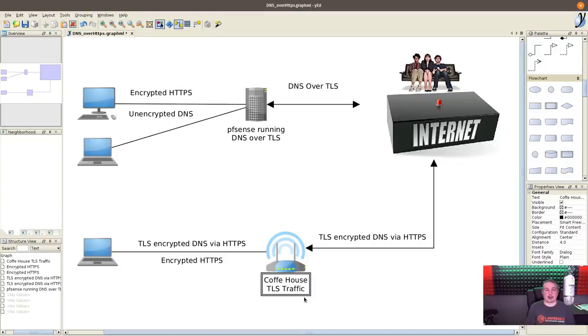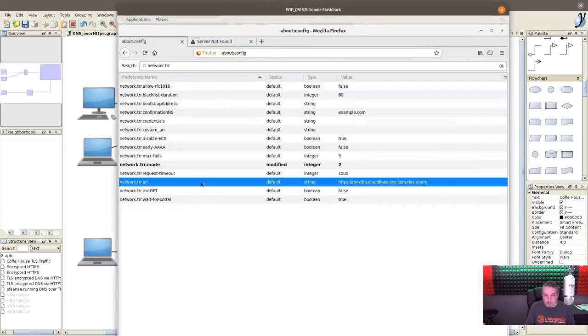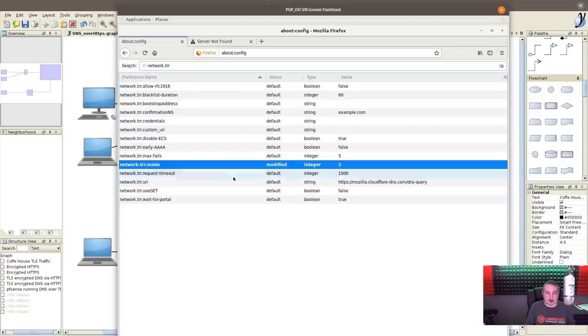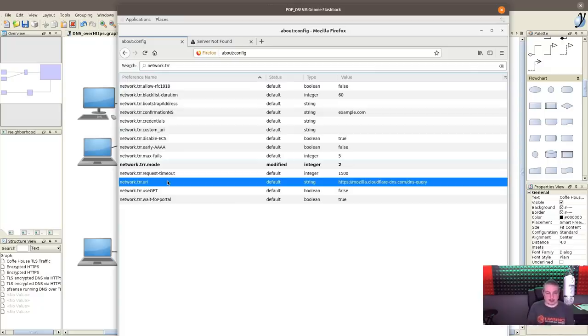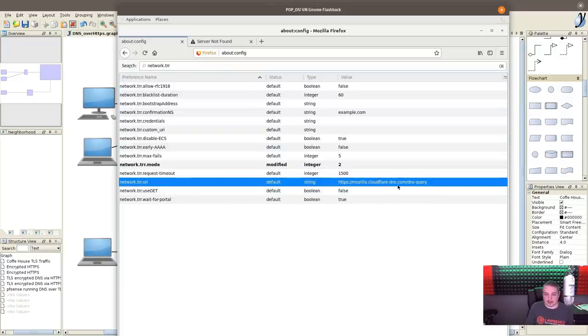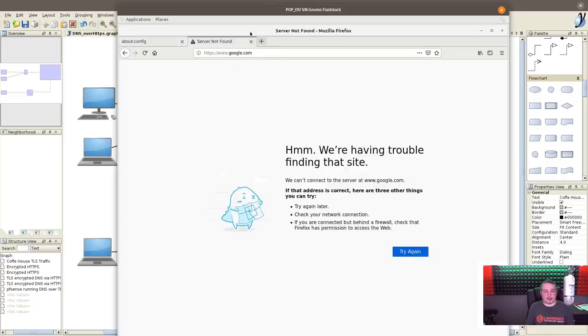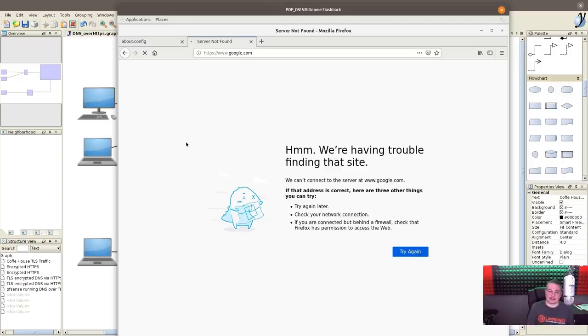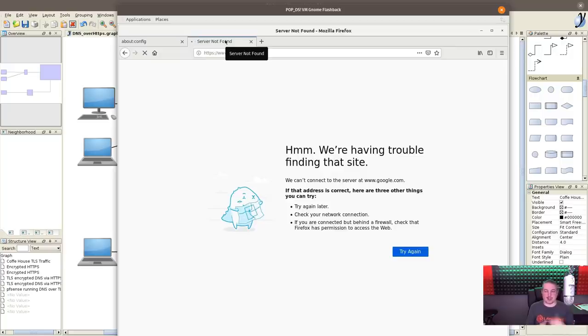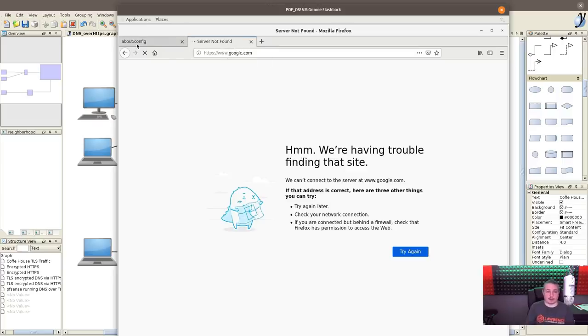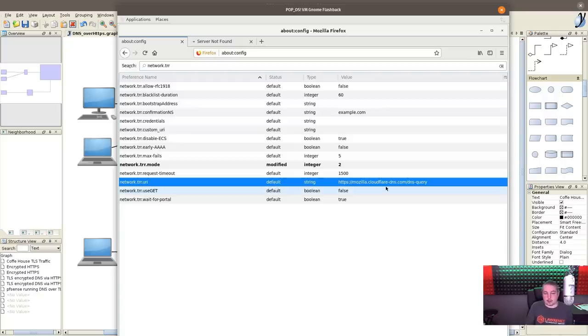As someone pointed out, I was slightly incorrect about how it worked. We're going to show PopOS. I took this network TRR mode, modified integer 2, which switches DNS over HTTPS on in Mozilla. The network URI default is httpmozilla.cloudflare-dns.com.dnsquery. But I made a mistake - it was caching the request. I currently have DNS blocked on this, and I can confirm if you block DNS from a reboot so it has no chance to cache the lookups, it will not resolve with this.